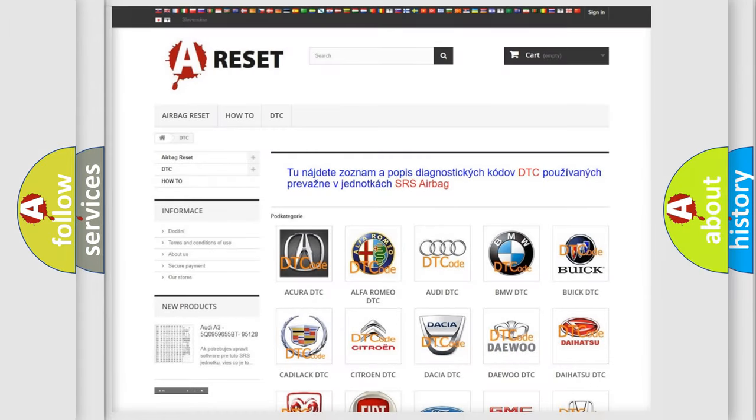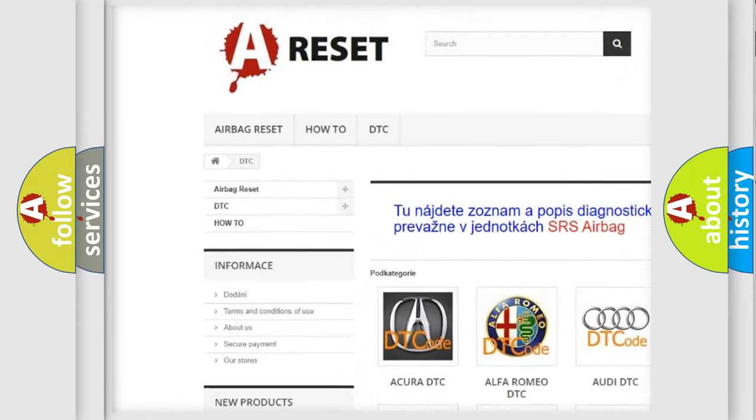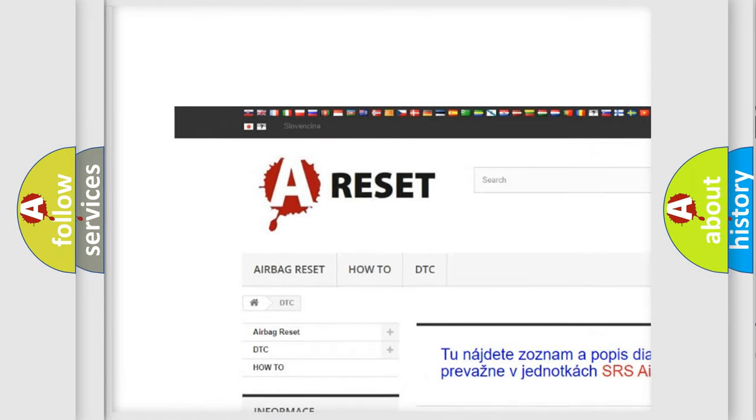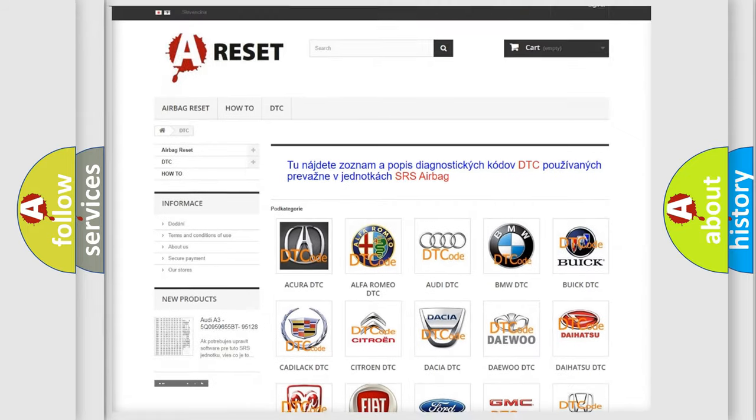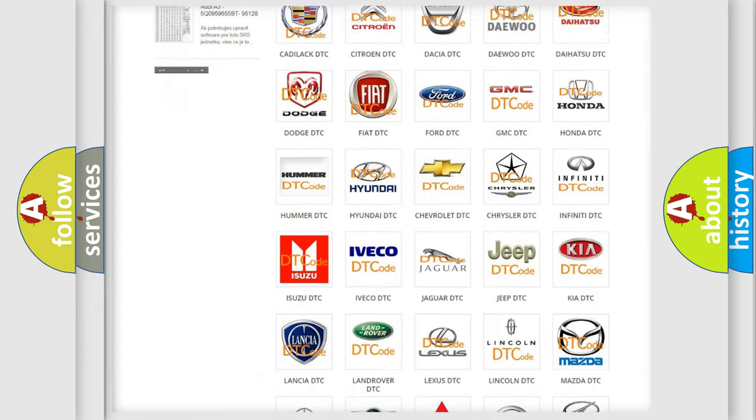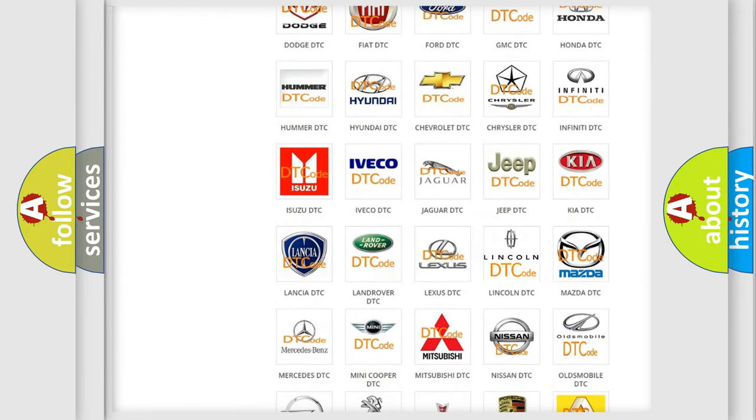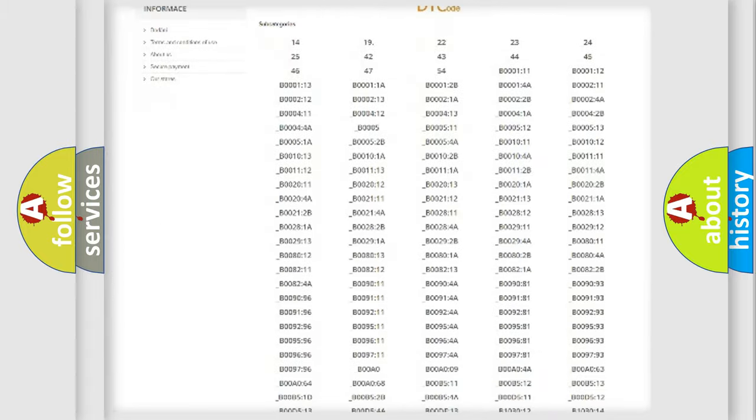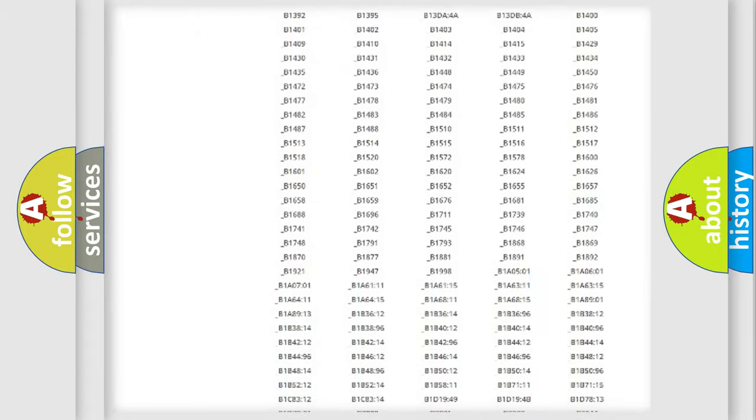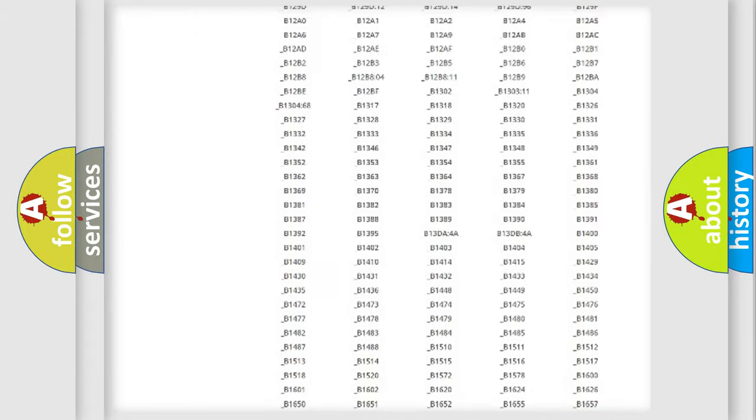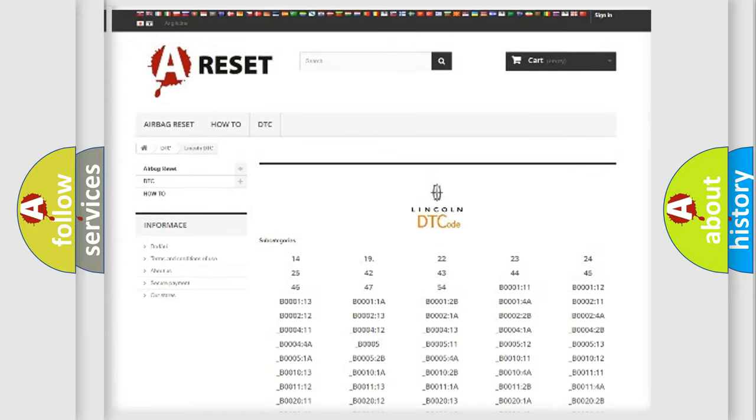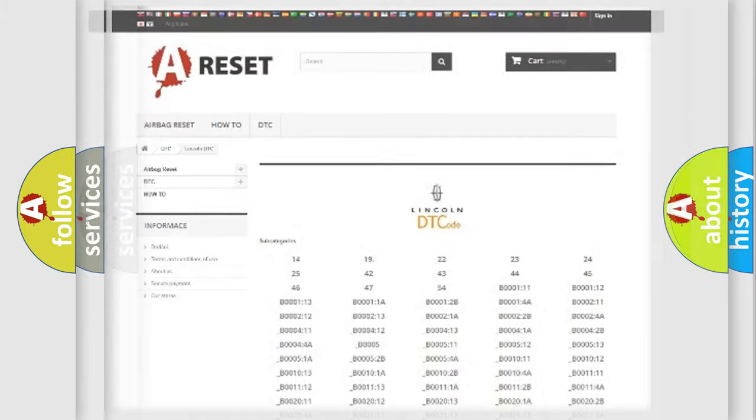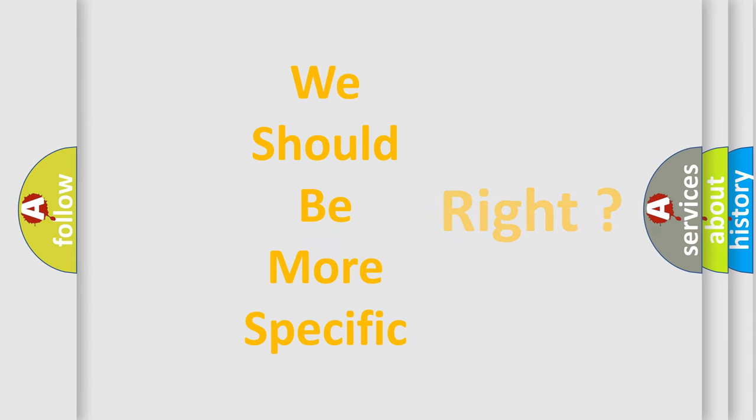Our website airbagreset.sk produces useful videos for you. You do not have to go through the OBD2 protocol anymore to know how to troubleshoot any car breakdown. You will find all the diagnostic codes that can be diagnosed in Lincoln vehicles, also many other useful things. The following demonstration will help you look into the world of software for car control units.